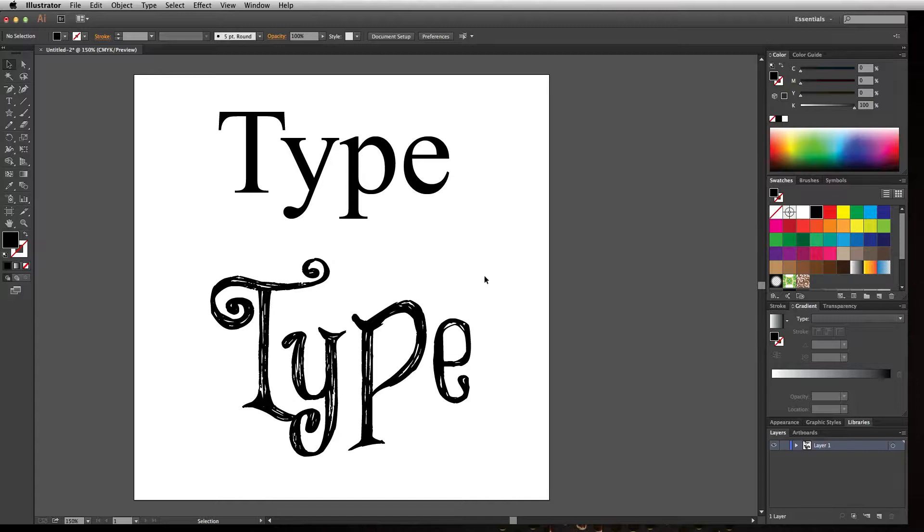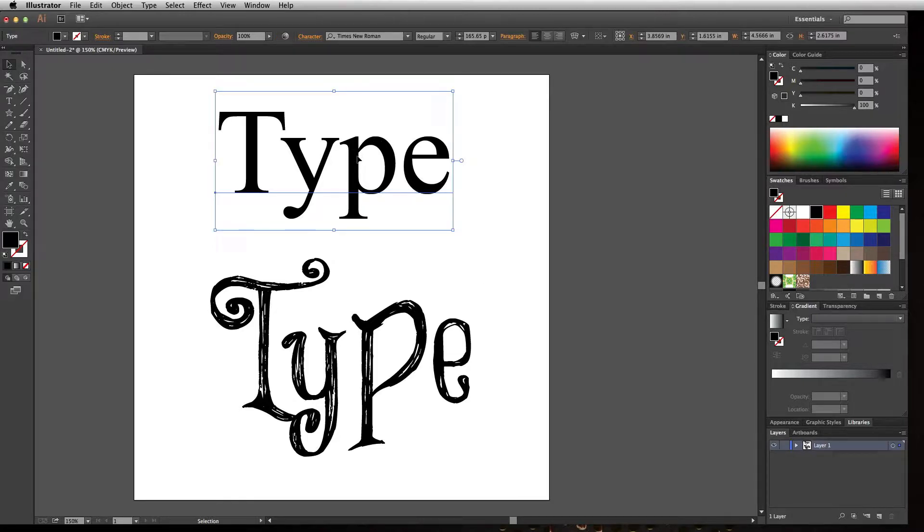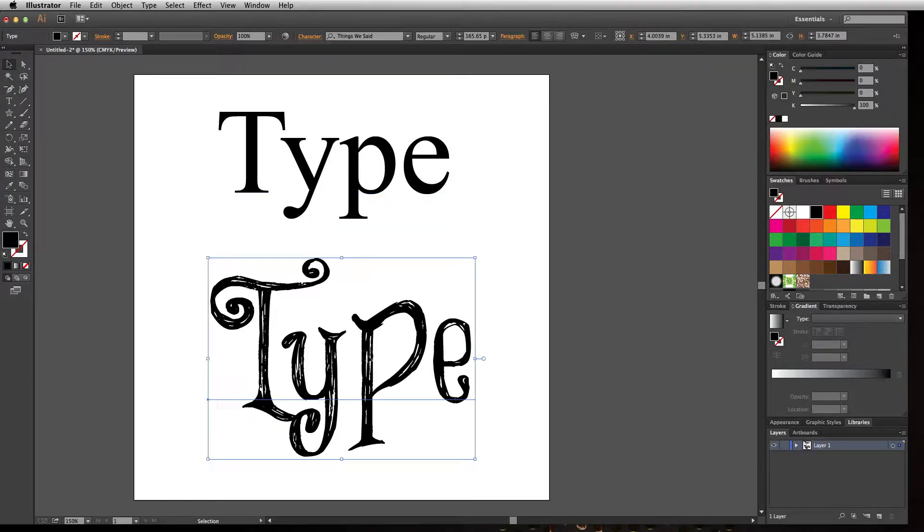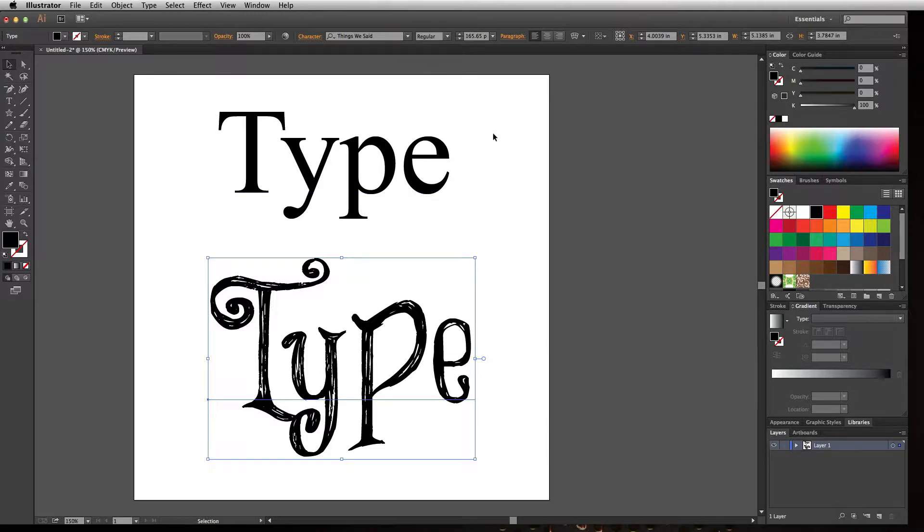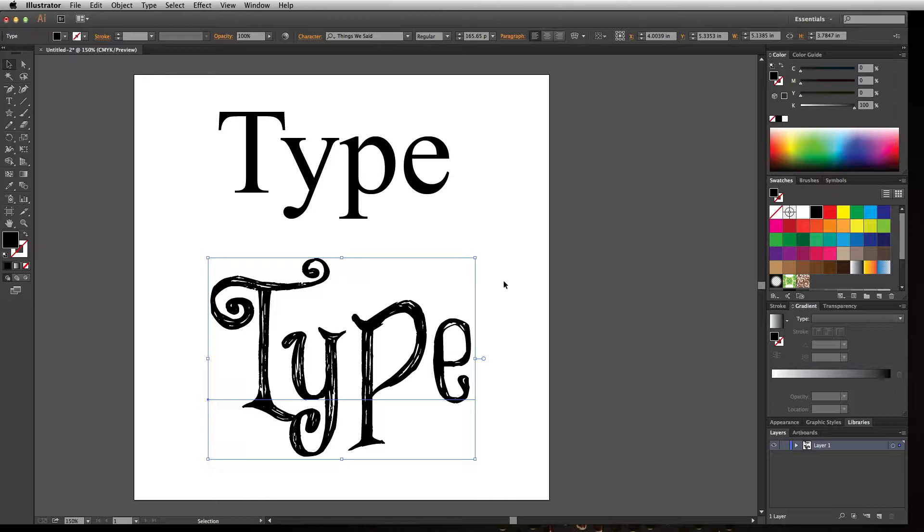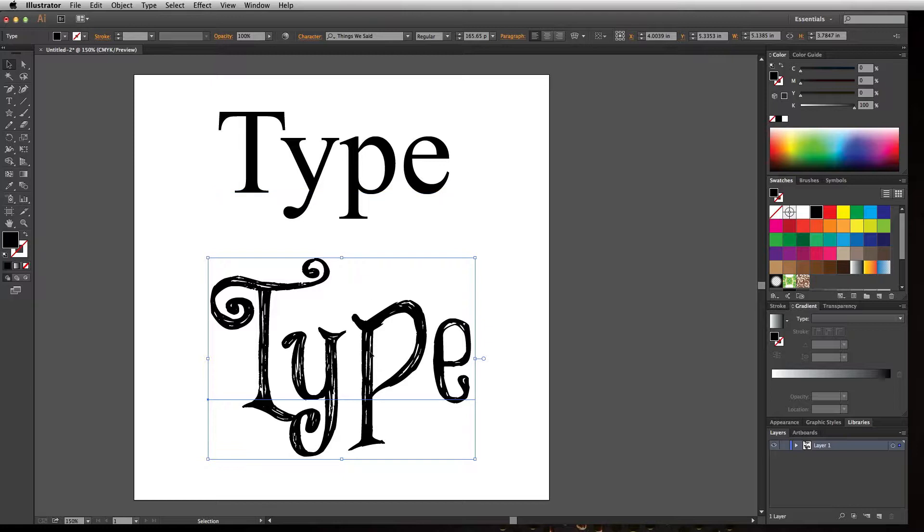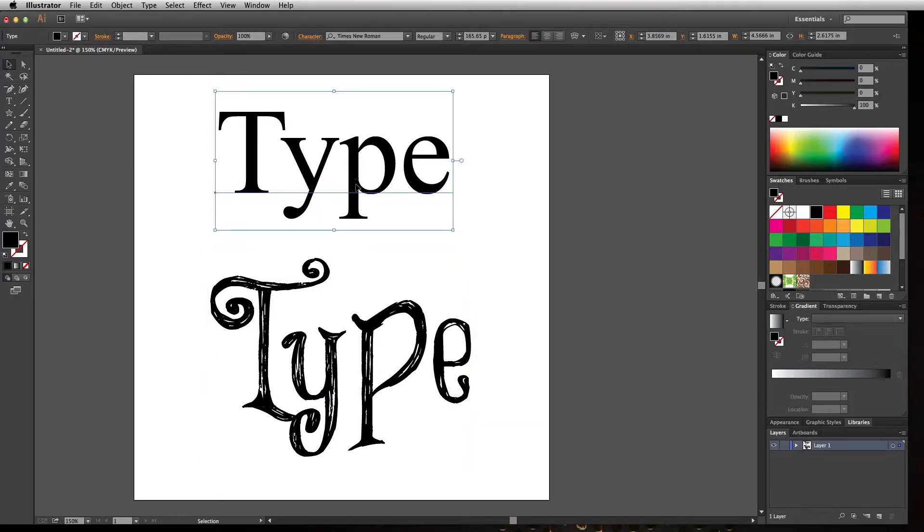You have two different fonts in use: Times New Roman and a font you downloaded called Things We Said from dafont.com. If the person who opens your file doesn't have Things We Said—and it's pretty unlikely that they will—then they won't be able to see what this should have looked like.